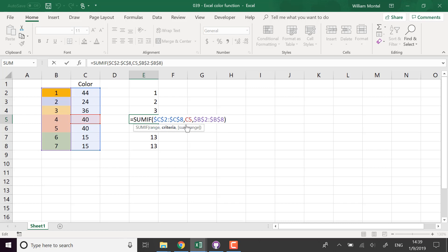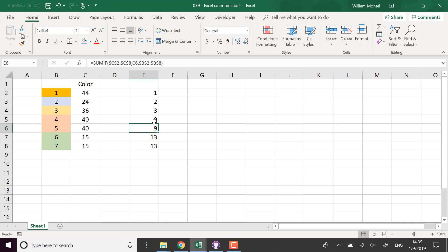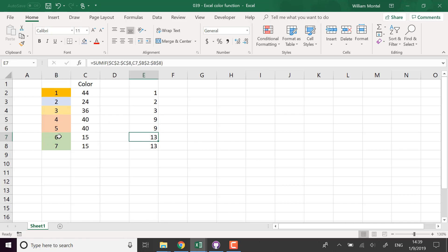So I'm going to sum four and five, and it's going to give me nine for the orange colors, 13 for the green cell.